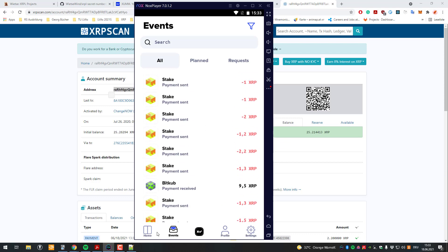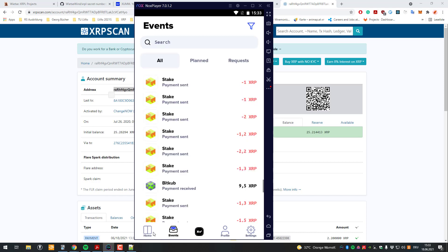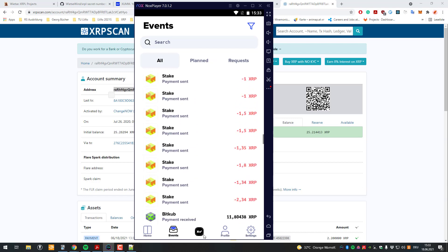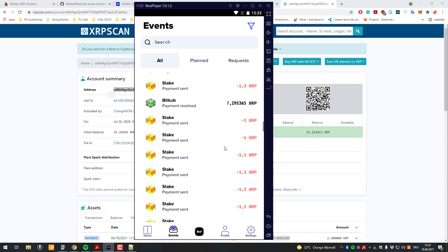I hope you liked the video. I hope my explanations were clear on how you can get started with the Xam app, how you can import the Xam app after you've changed phones, and how basically all of it works. Thanks for watching and see you in the next one.